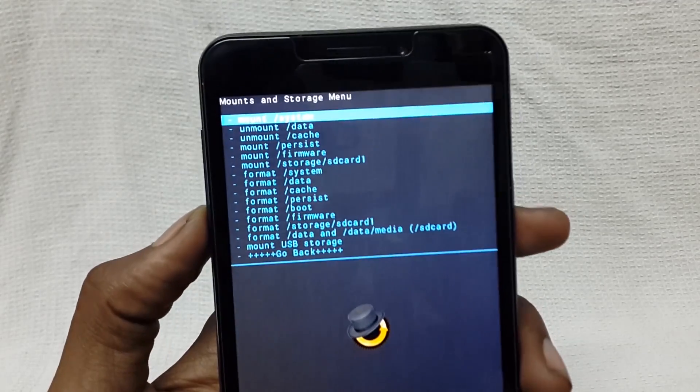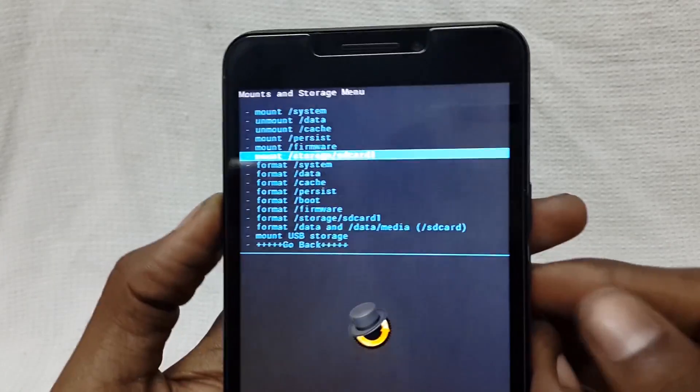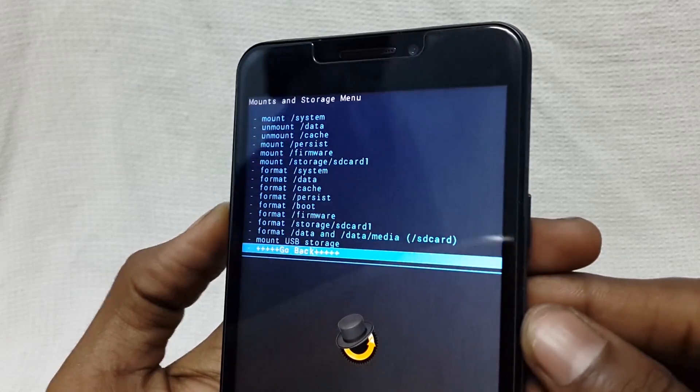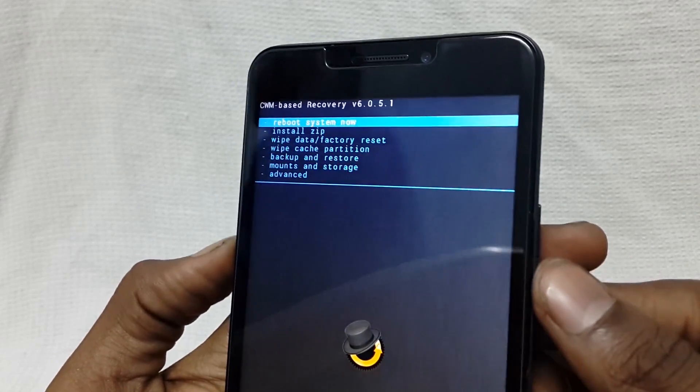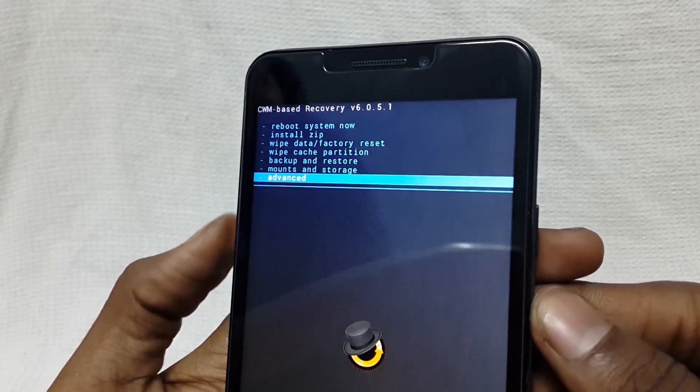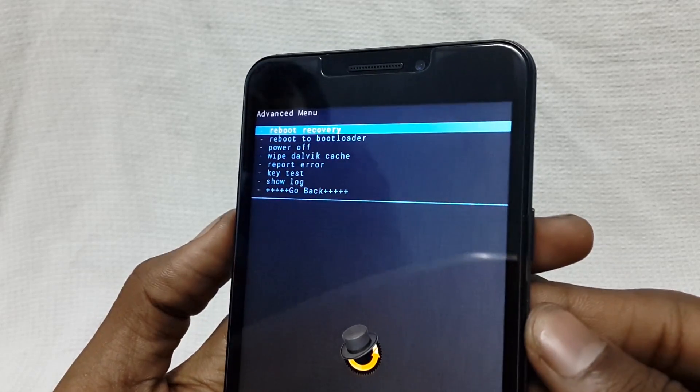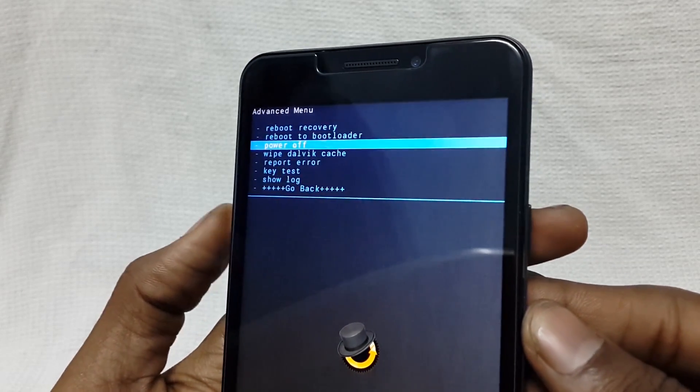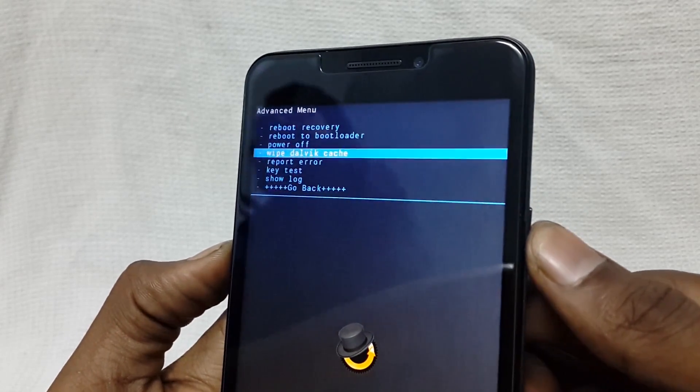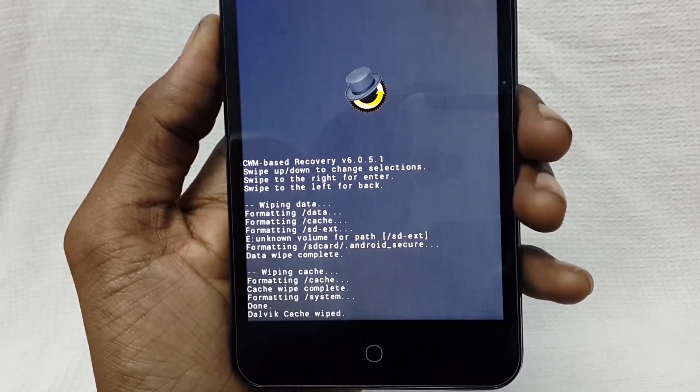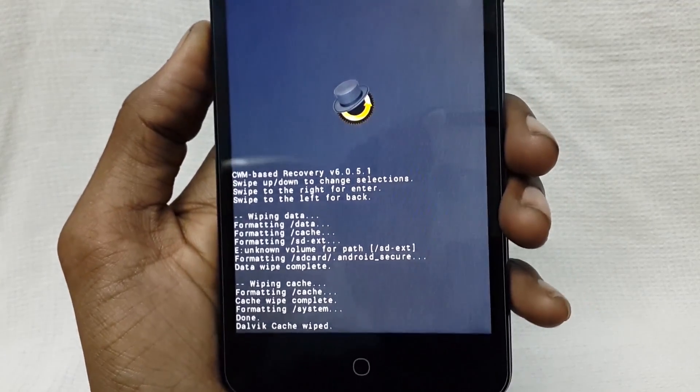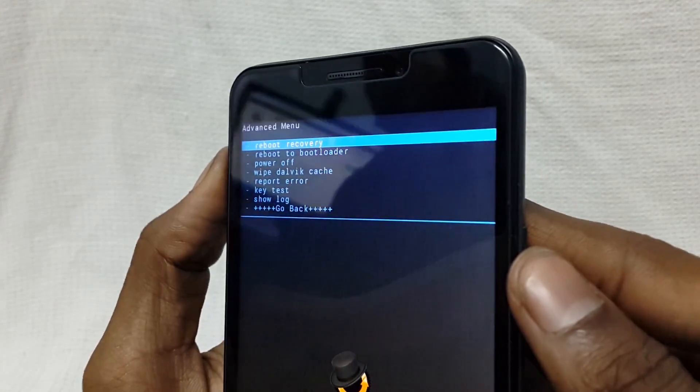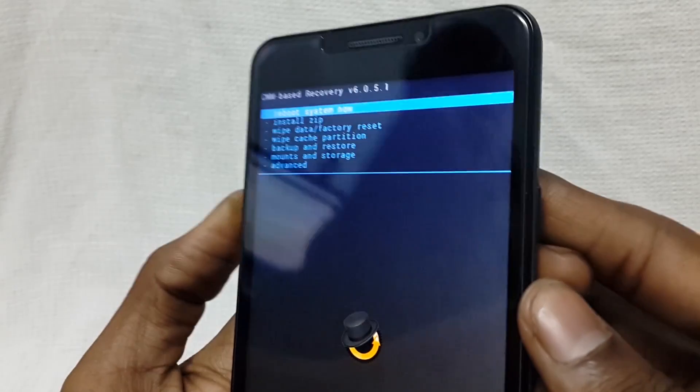Now we can see it has been formatted. Now let's go back and let's wipe dalvik cache. For that go to advanced and click on wipe dalvik cache. It will take one or two seconds to wipe. After wiping, just go back and click on install zip.